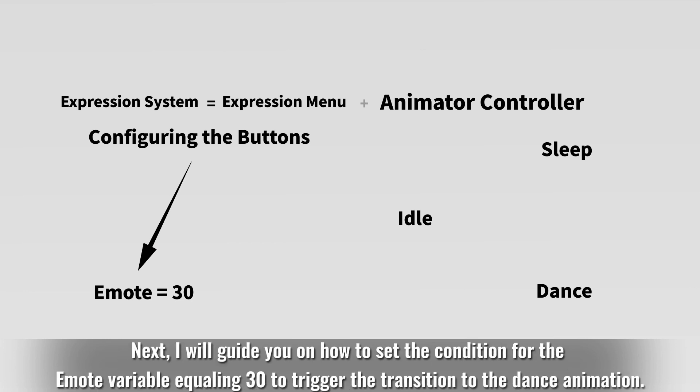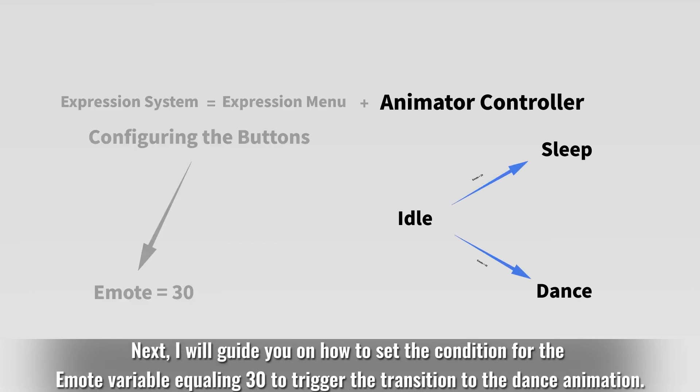Next, I will guide you on how to set the condition for the emote variable equaling 30 to trigger the transition to the dance animation.